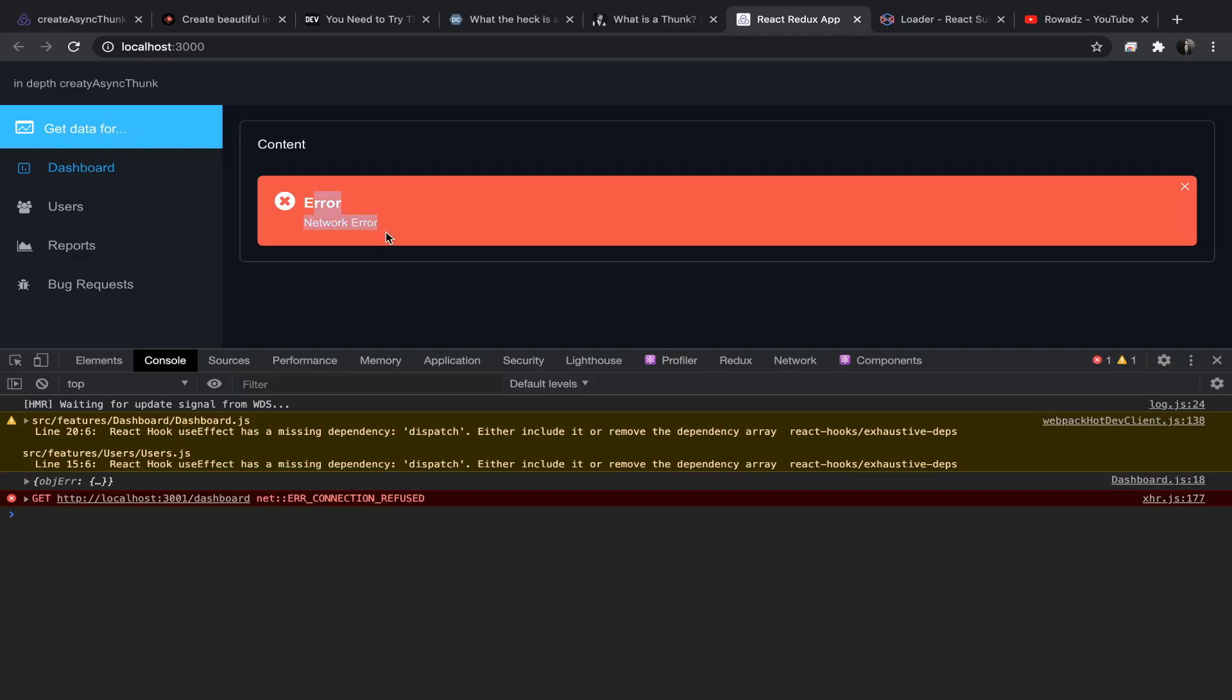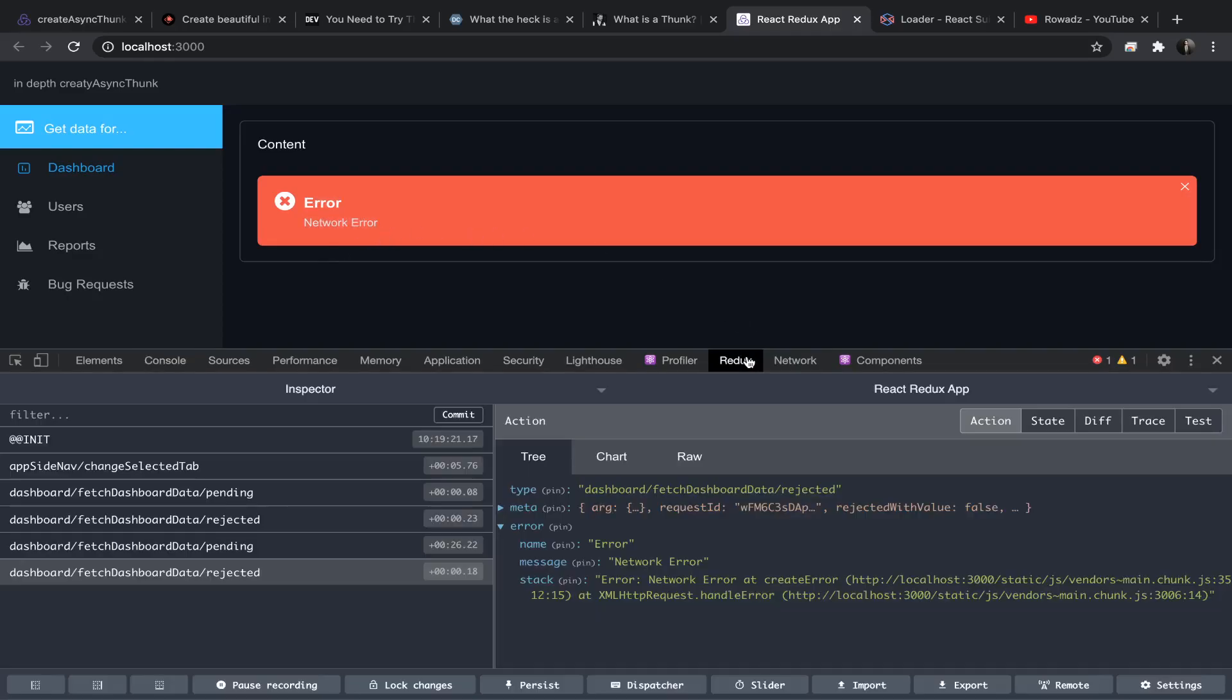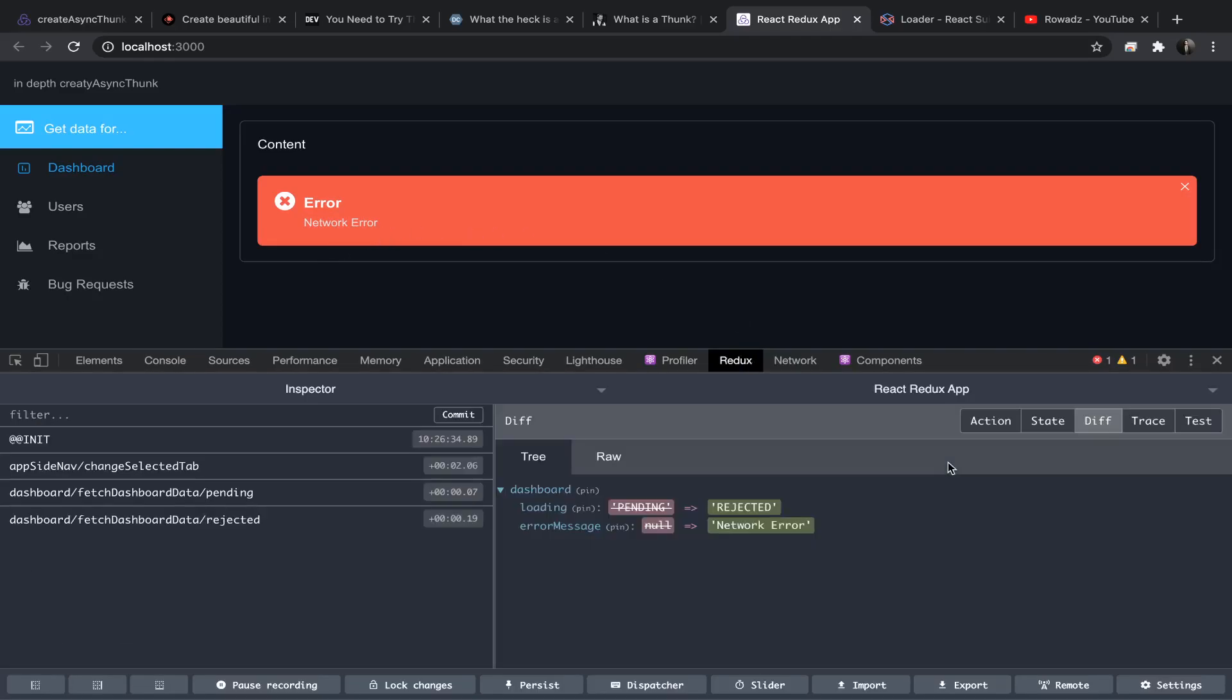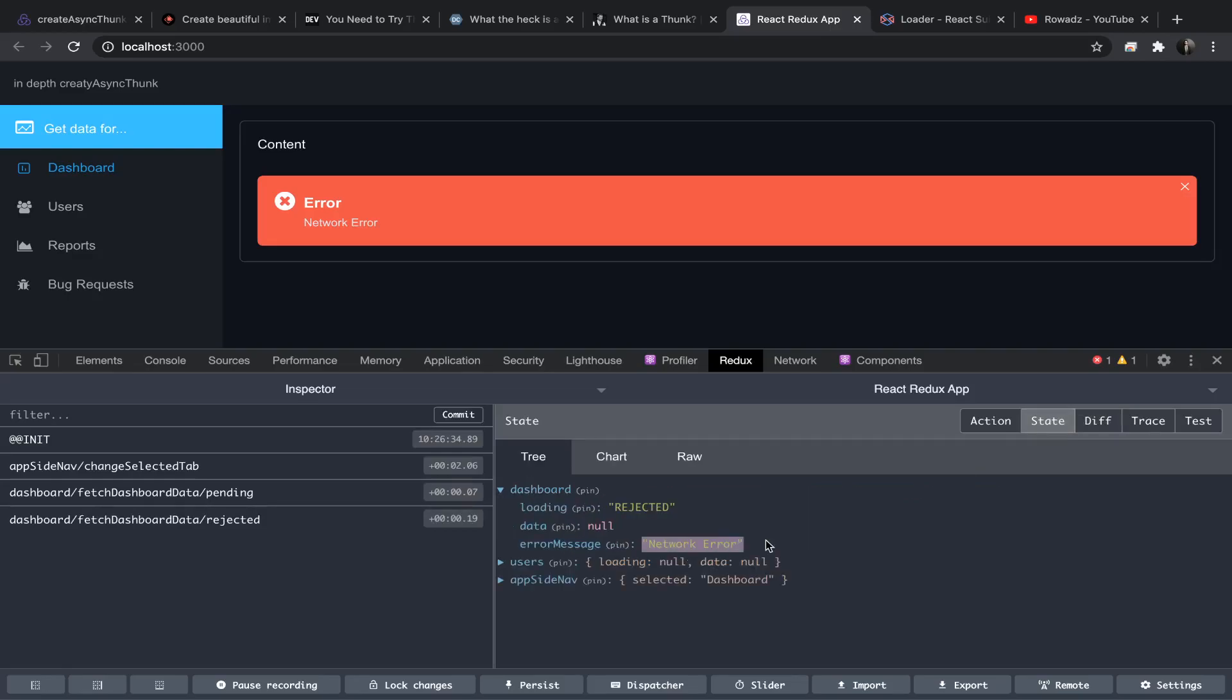That's it, as simple as that. So let's go to our Redux state. So dashboard, we have our error message.